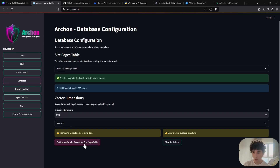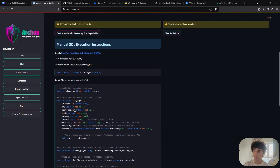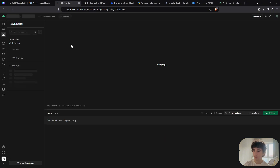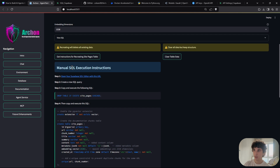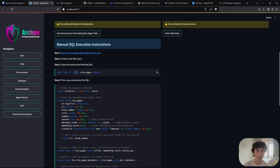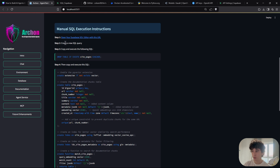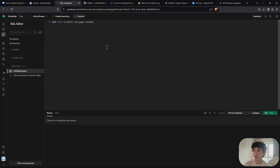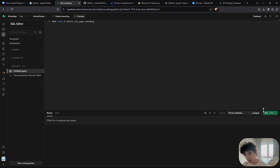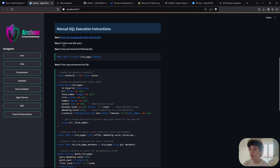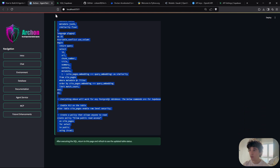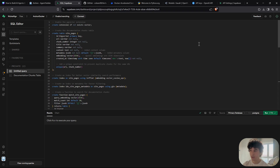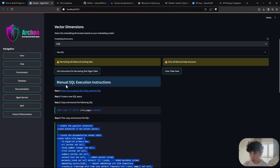Next, go to the Database tab. Open the SQL editor using the provided URL, go to your Supabase project, and execute the first SQL query by copying and pasting it then clicking Execute. Then do the same for the second SQL query — copy, paste, and execute.